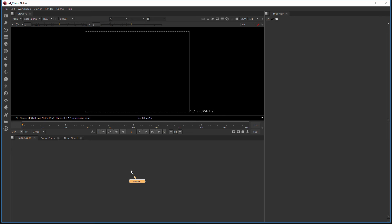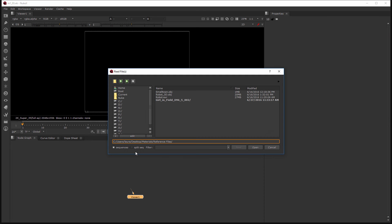Okay, so there's a couple of ways I can go about creating a read node in Nuke. There's actually three different ways. There's two ways I can do it from here in the node graph. So one is just to hover over the node graph area, hit the R key, and it's going to bring up a browse window basically.